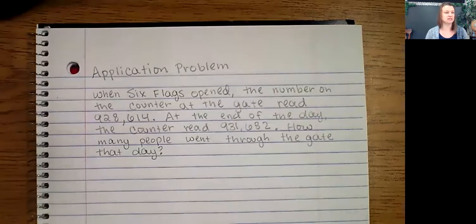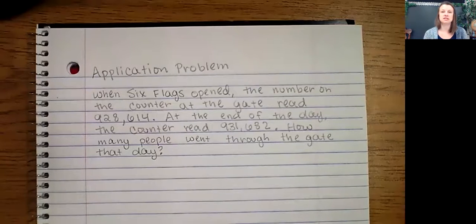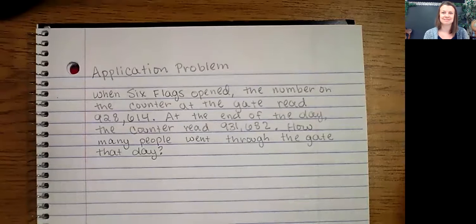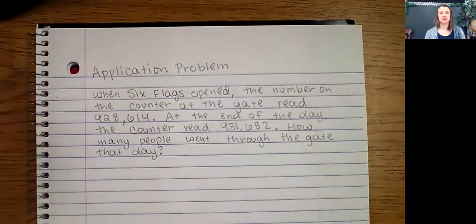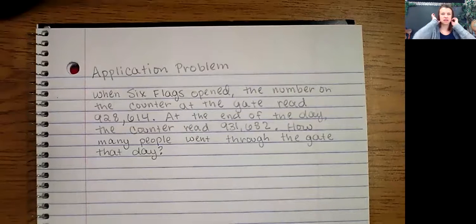Again, pause this video so that you have a moment to solve the problem.